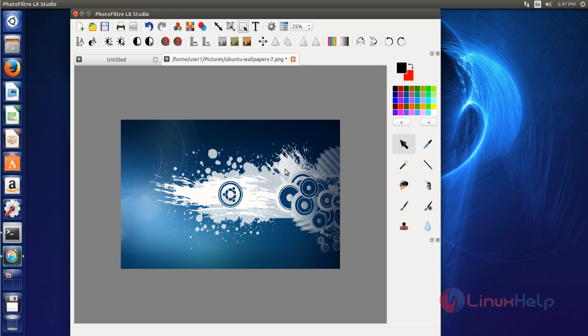That's it friends. I hope this video can help you understand how to install PhotoFilter LX on Ubuntu 16.04. Thank you for watching.